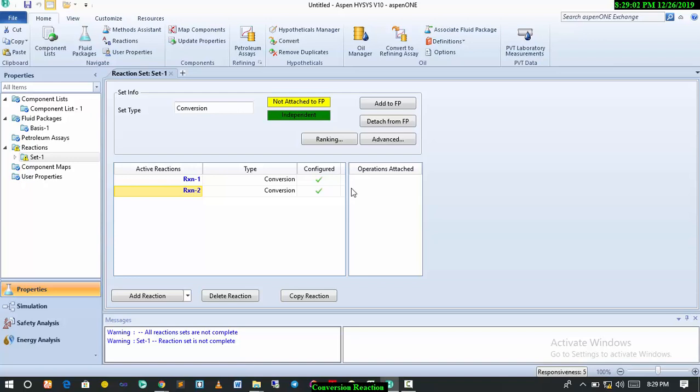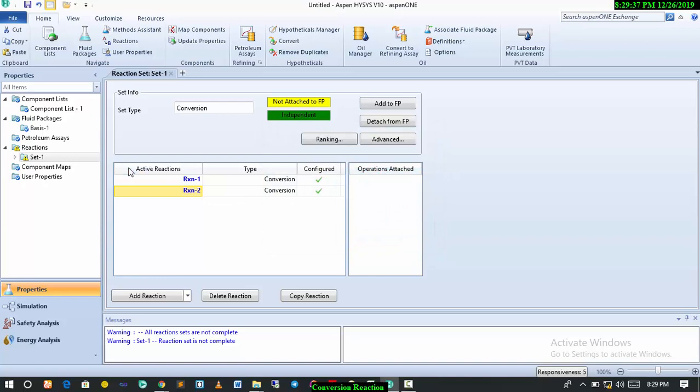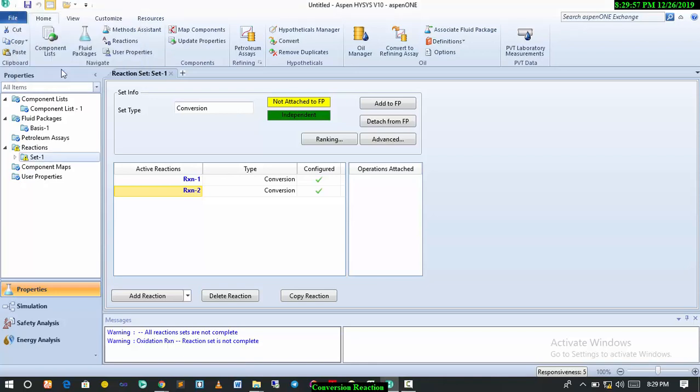We're done with this. For conversion reactions, you have to rank the reactions. Very important. By ranking, you are telling HYSYS that you want this reaction to occur sequentially. After the first reaction, the second one has to follow. We click on the ranking. Reaction one has to occur first, so we denote the rank with zero. Then reaction two will follow, we denote this with one. This happens before this. Close this, ranking has been done. Another thing we can do is rename it. Since we're dealing with oxidation reaction, I can just right click on set one and change the name to oxidation reaction.